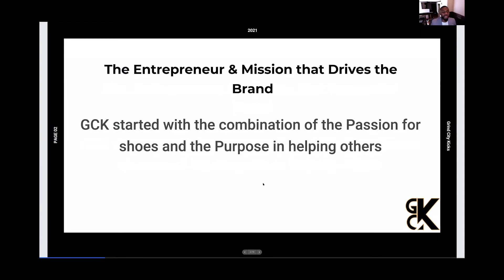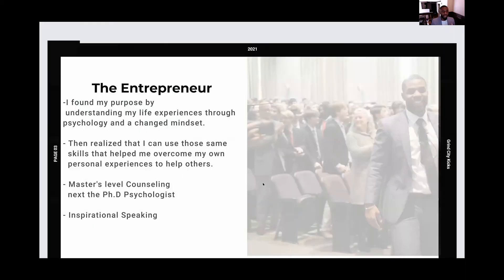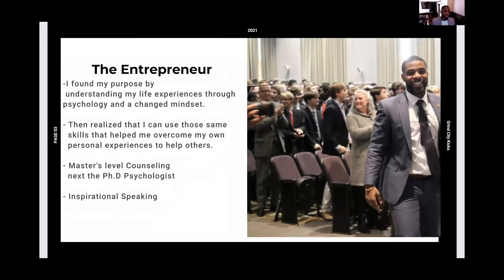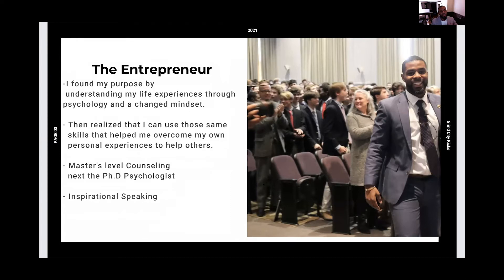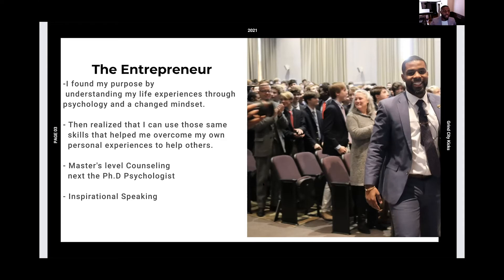GCK was started with a combination of the passion for shoes and also the purpose of helping others. So it started with me, the entrepreneur, Chima Anwuka. My purpose was into helping others. How did that form? It was started by me dealing with life challenges, dealing with personal situations, different things that I went through, and my personal experiences from a kid to a teen and to a young adult.